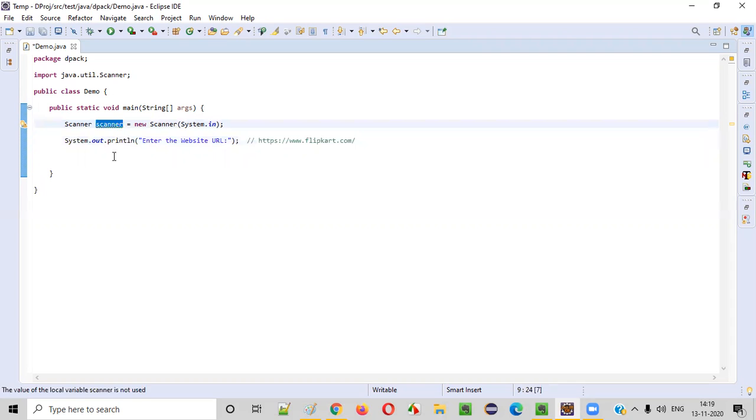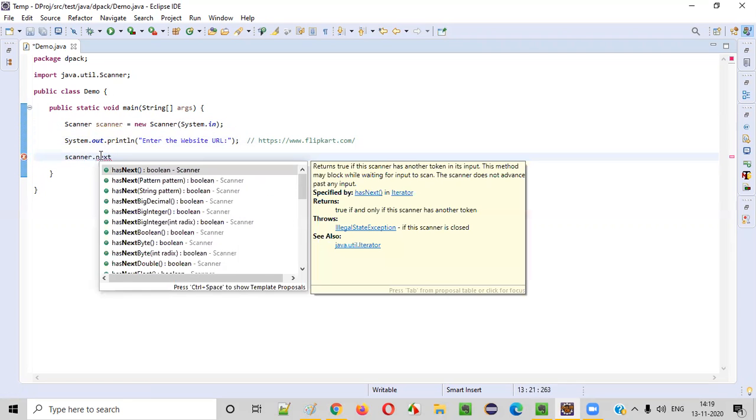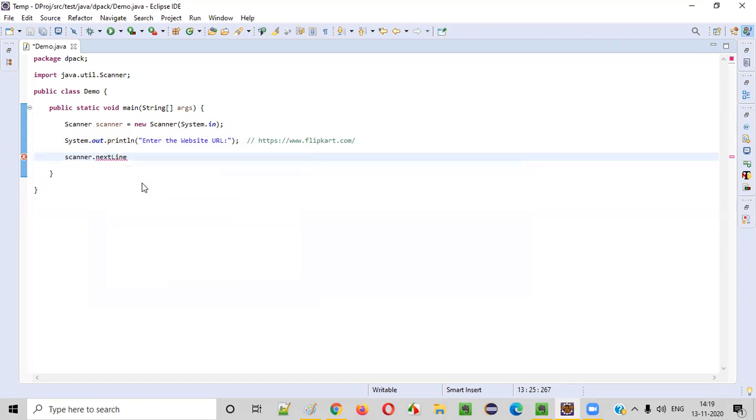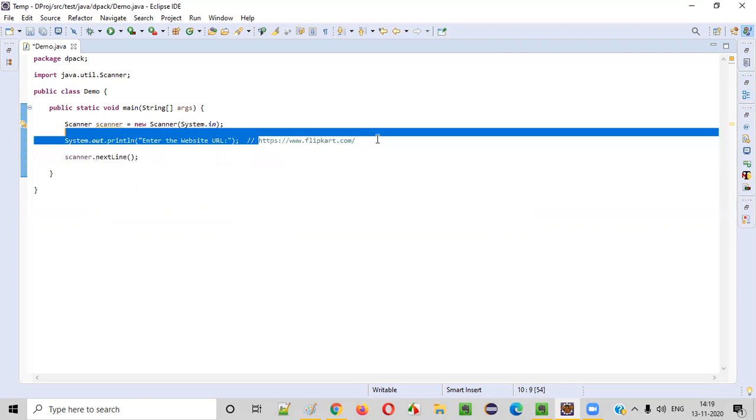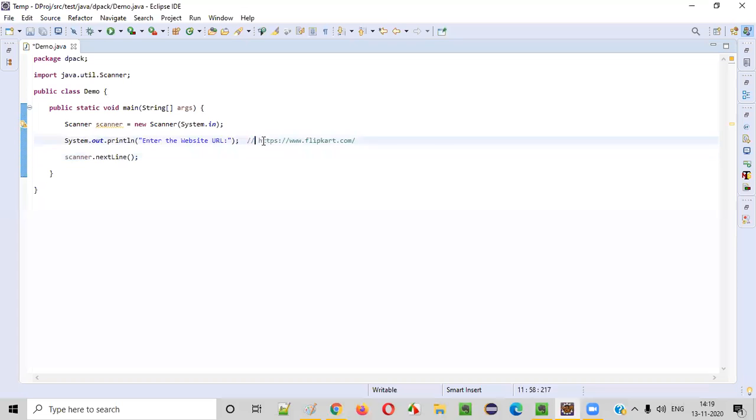For that we need to copy the scanner object and call the nextLine method. This will intake the string input from the user. nextLine will capture this website URL address given by the user as input. Once this is capturing this website URL, we can store that into a variable.